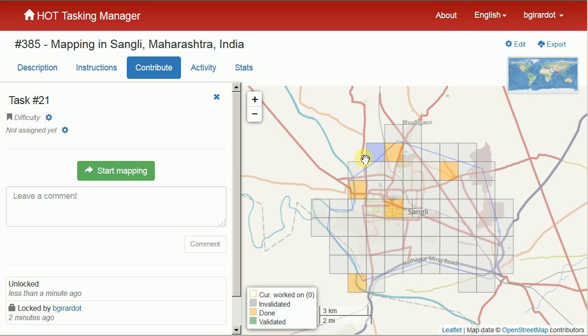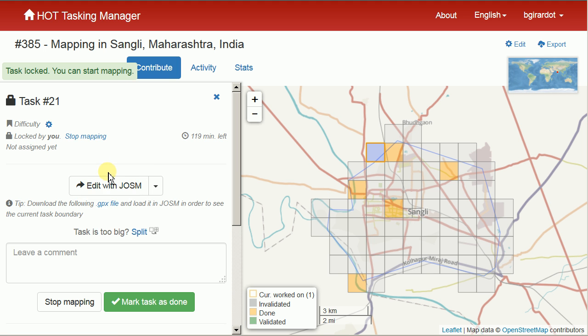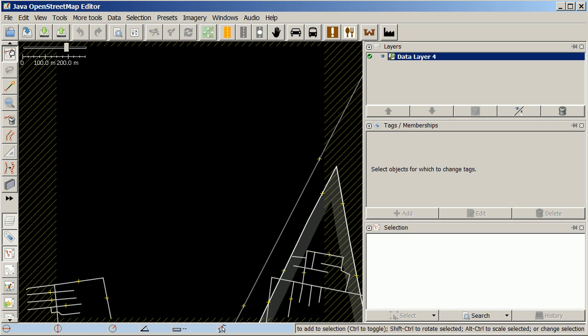I have a tasking manager project selected here and I have a task square selected. I click Start Mapping and then Edit with JOSM, which loads things up in JOSM for me. When you launch a project from the tasking manager, JOSM automatically downloads the data, so that step is already handled for you. This is very similar to iD, where iD automatically downloads data as you pan around, even outside your task square.